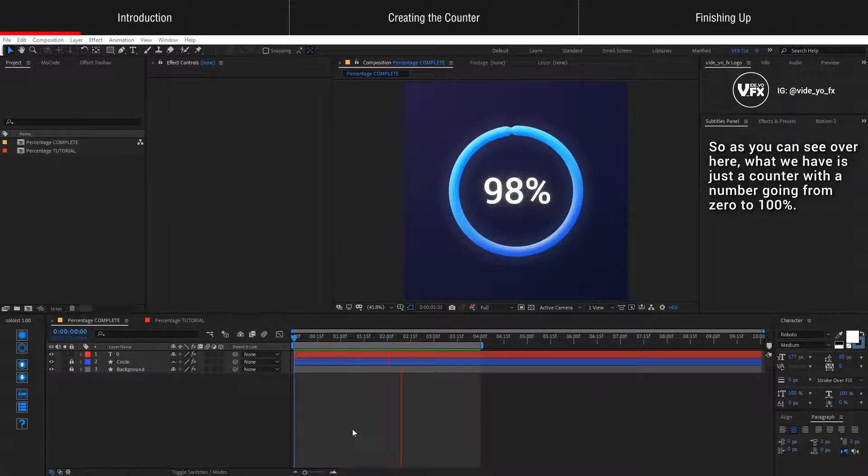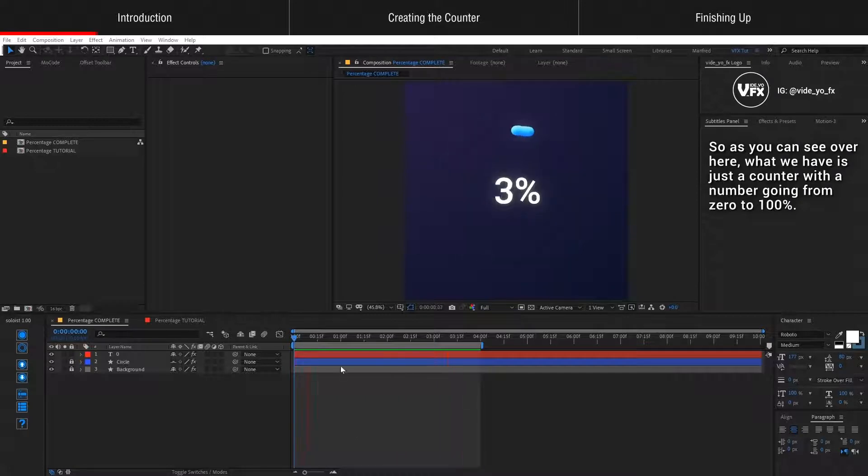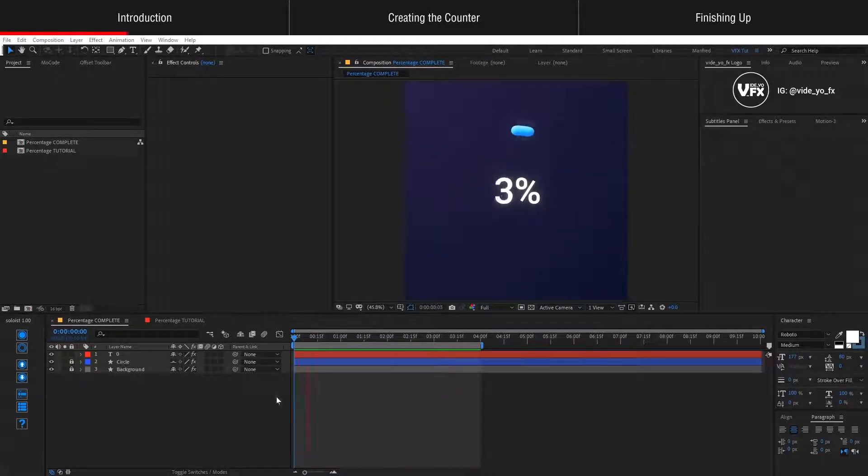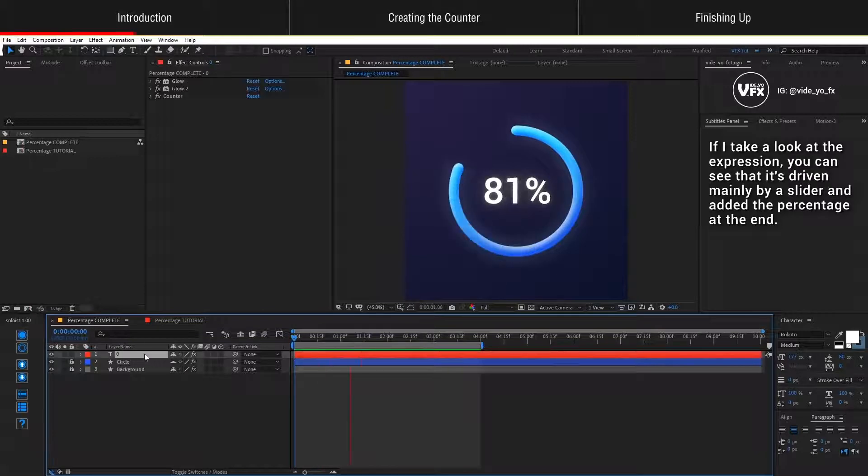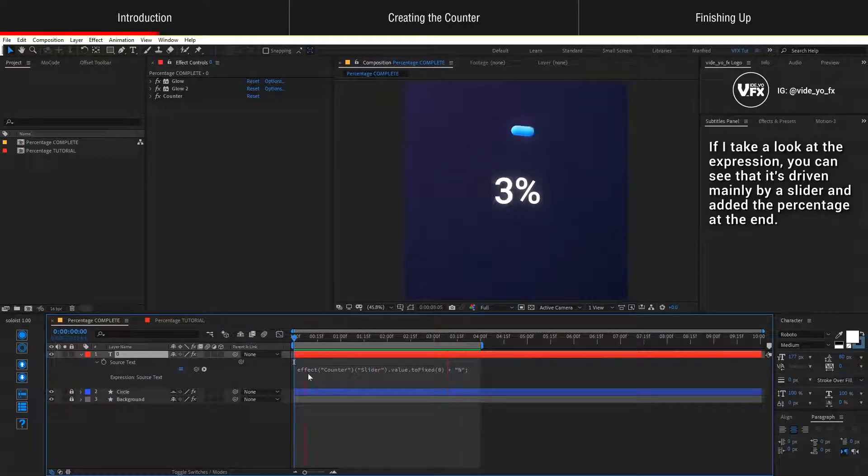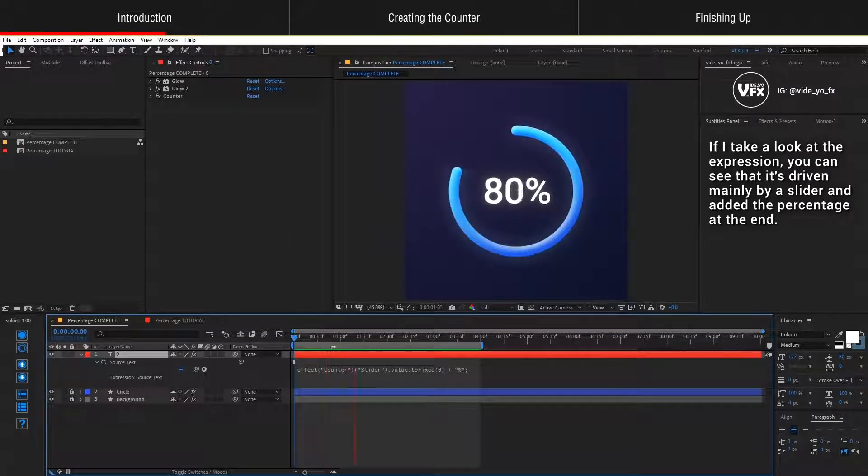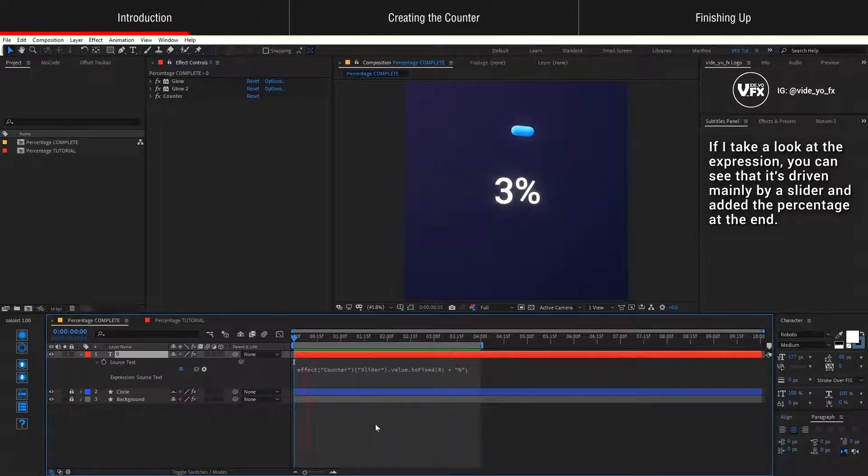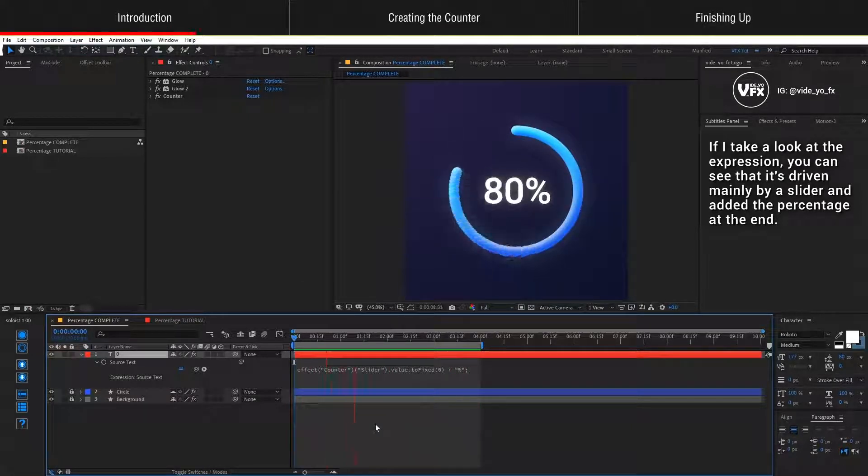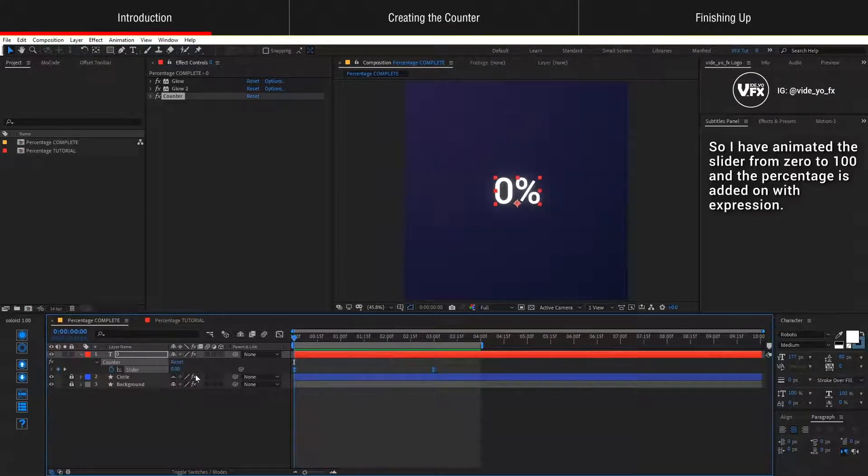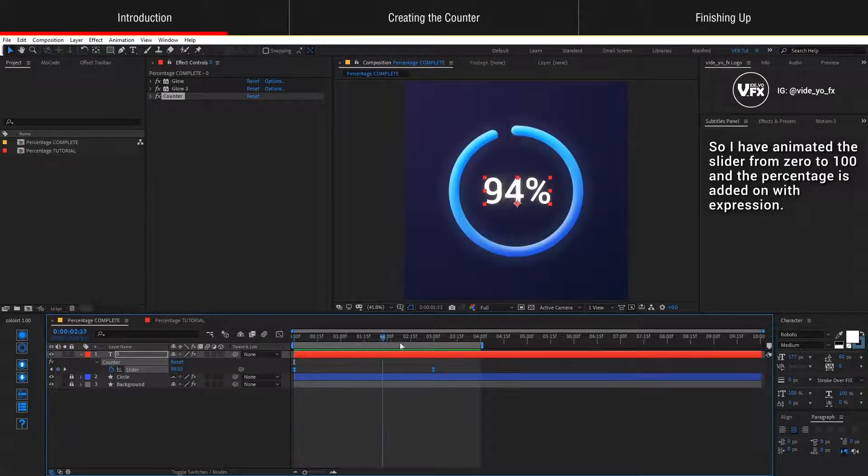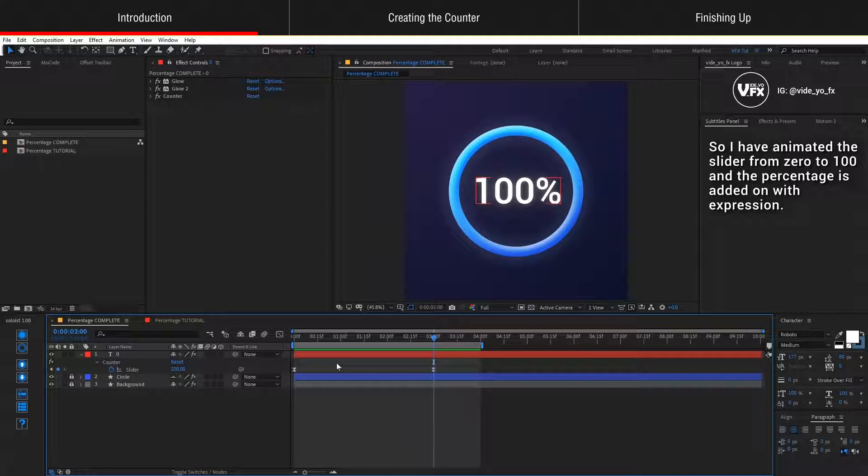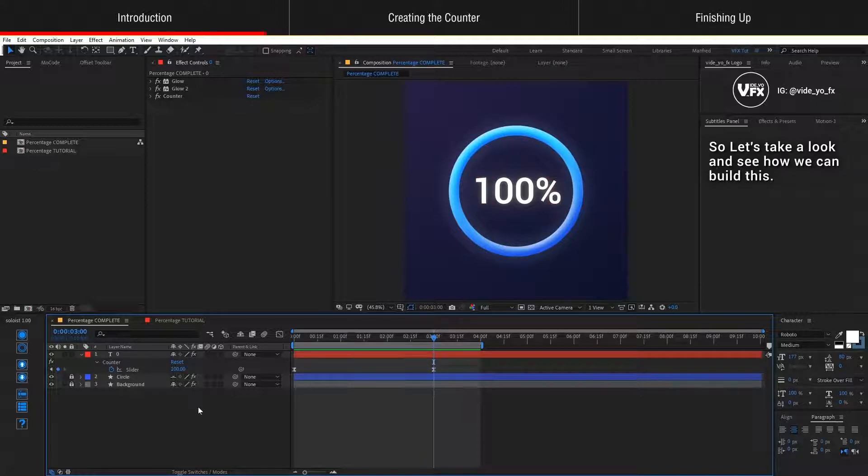As you can see, what we have is just a counter with a number going from 0 to 100%. If I take a look at the expression, you can see that it's driven mainly by a slider and added the percentage at the end. So I have animated the slider from 0 to 100 and the percentage is added on with expression. Let's take a look and see how we can build this.